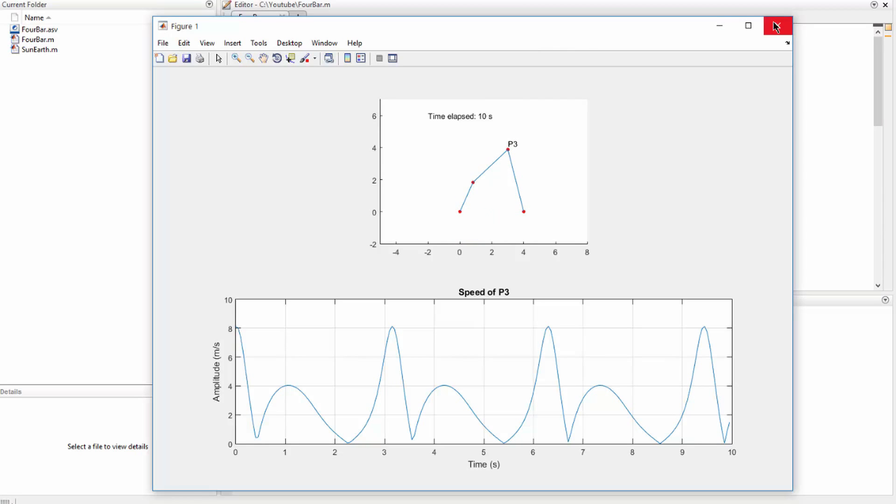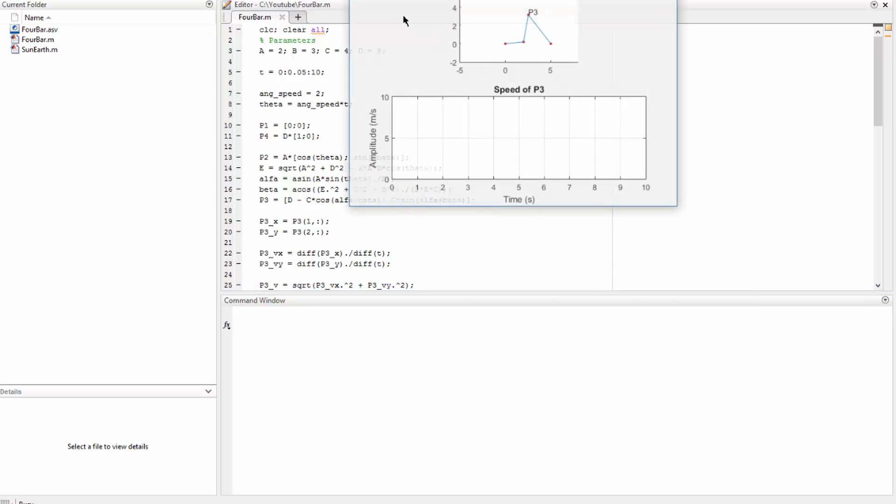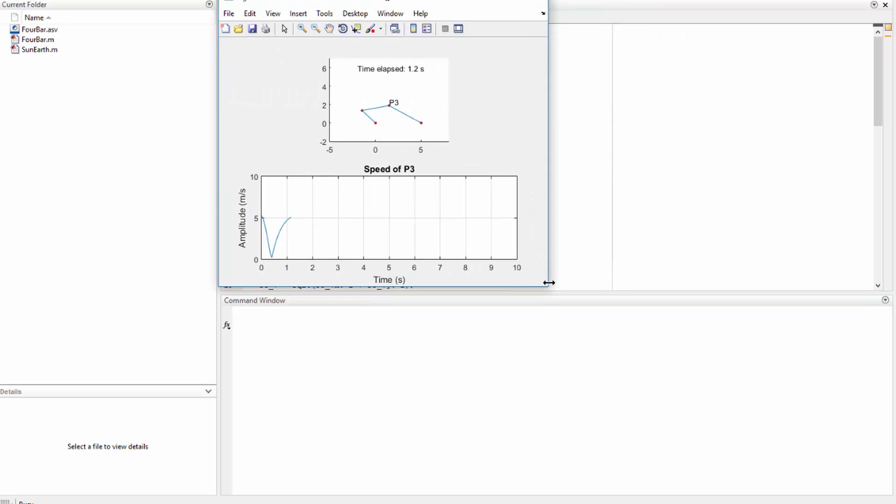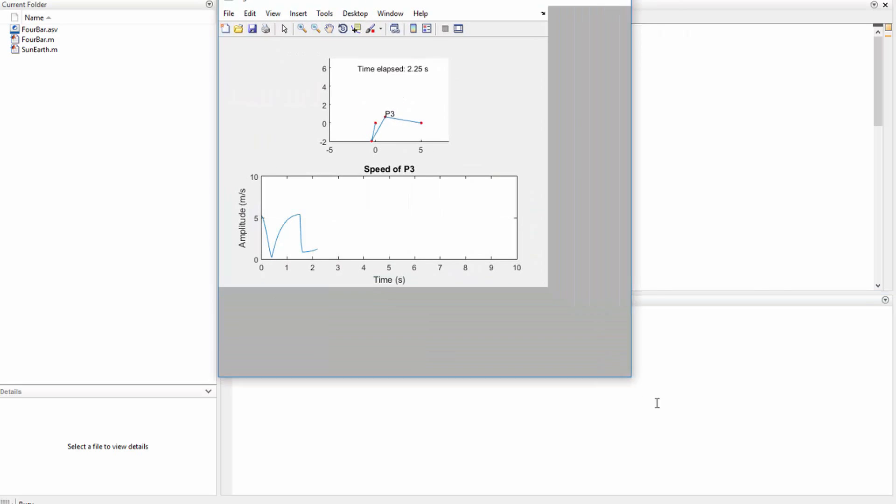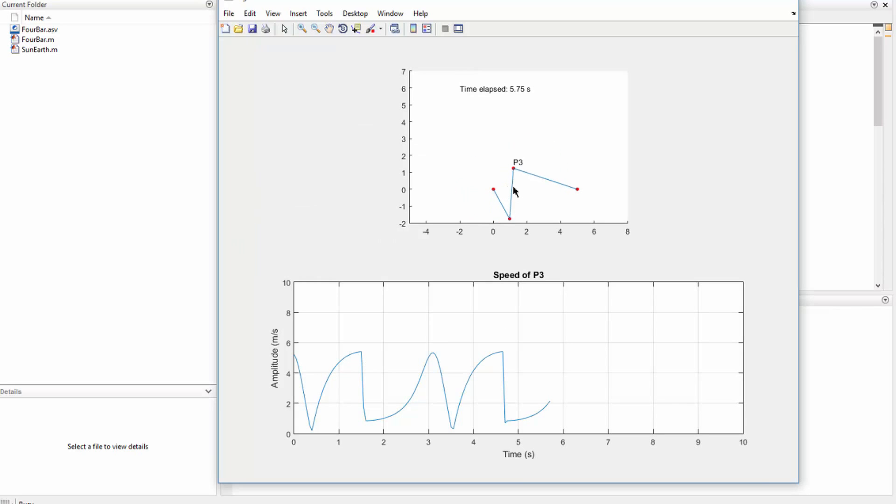So let's see what happens if we change d to 5. So we can see that the maximum velocity of the point P3 actually is lower than it was before.